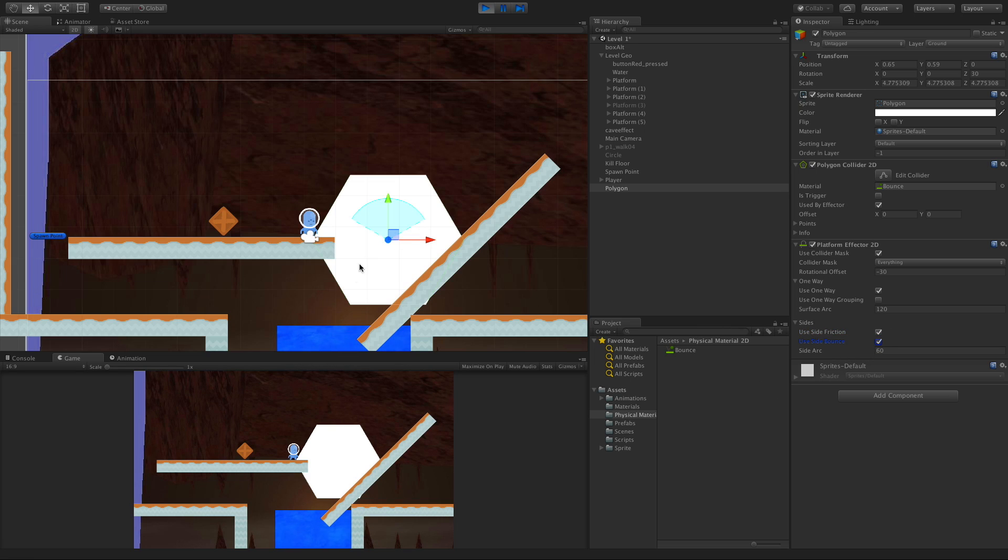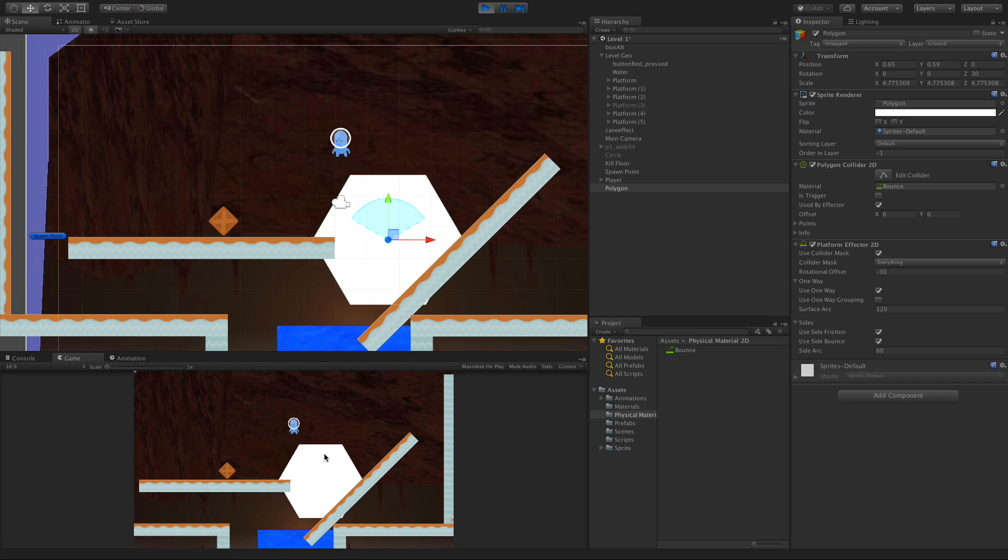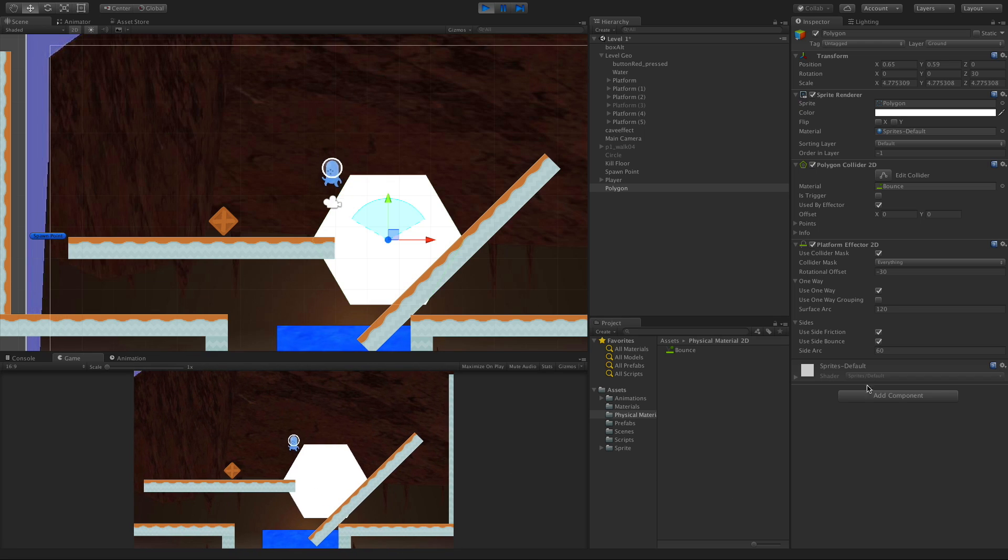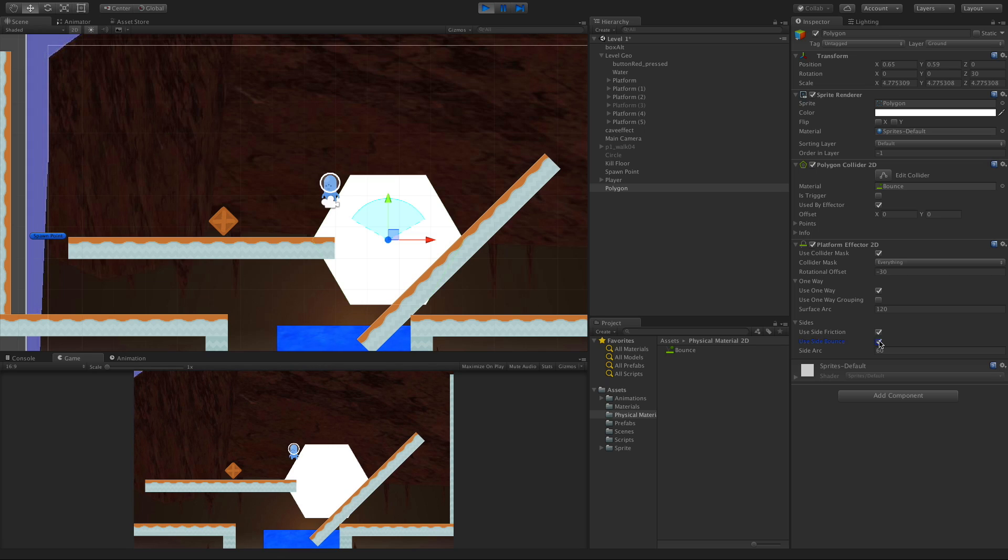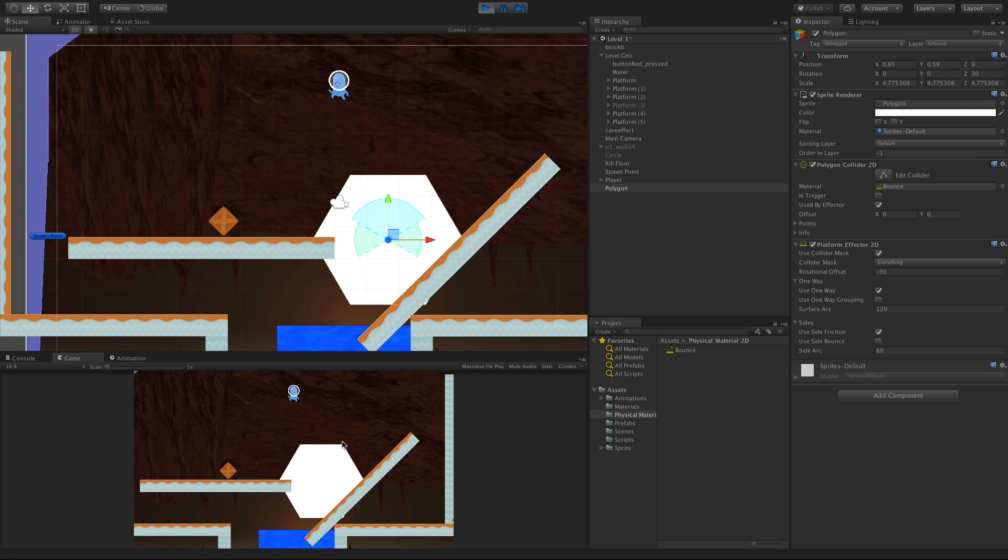Let's also turn the bounciness on. At this angle you're not going to see much of a bounce, but you'll see some. There we go. And of course if we turn that off and jump again, no bounce.